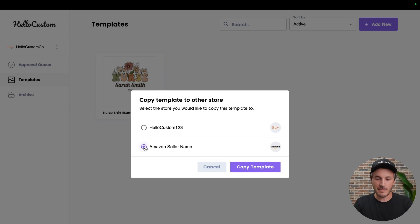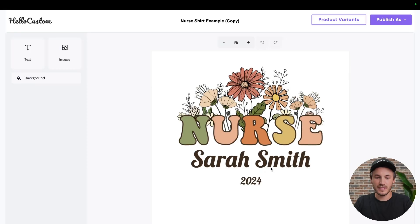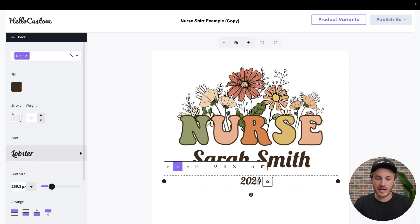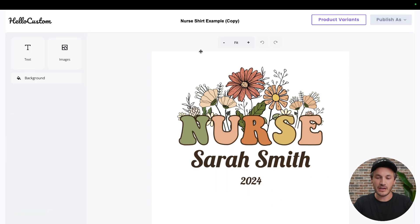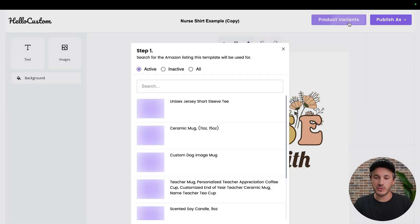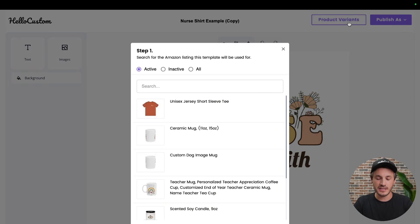Let's click onto our Amazon store here and click on 'Copy Template.' This will then take you into the editor where everything is already tagged correctly. It already has the title. All you have to do is select the Amazon product that this template belongs to by clicking onto 'Product Variants.'